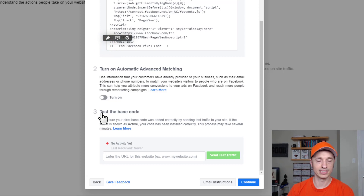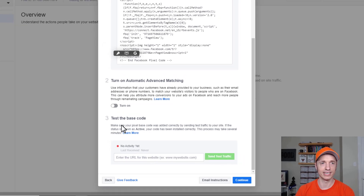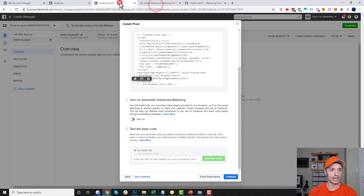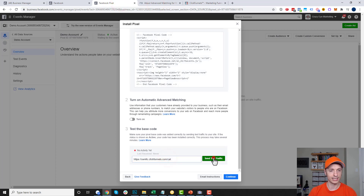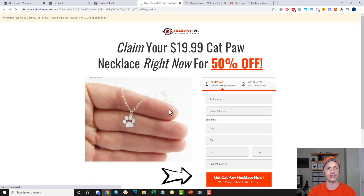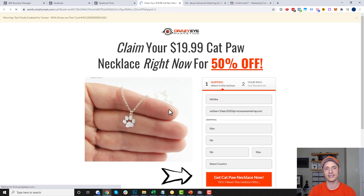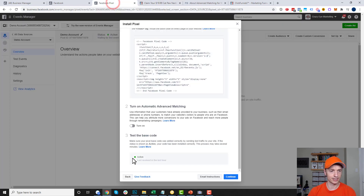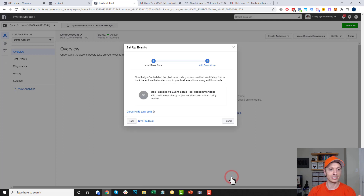Then we get to Step 3: test the base code to make sure our pixel works. Right now we have a red dot. I grab my website URL, come back in and send some test traffic to see if the pixel is properly installed. Coming back to the Ads Manager, we can see that the pixel is active — so it looks like I properly installed it on my page, my website, my funnel. I'll go ahead and hit Continue.